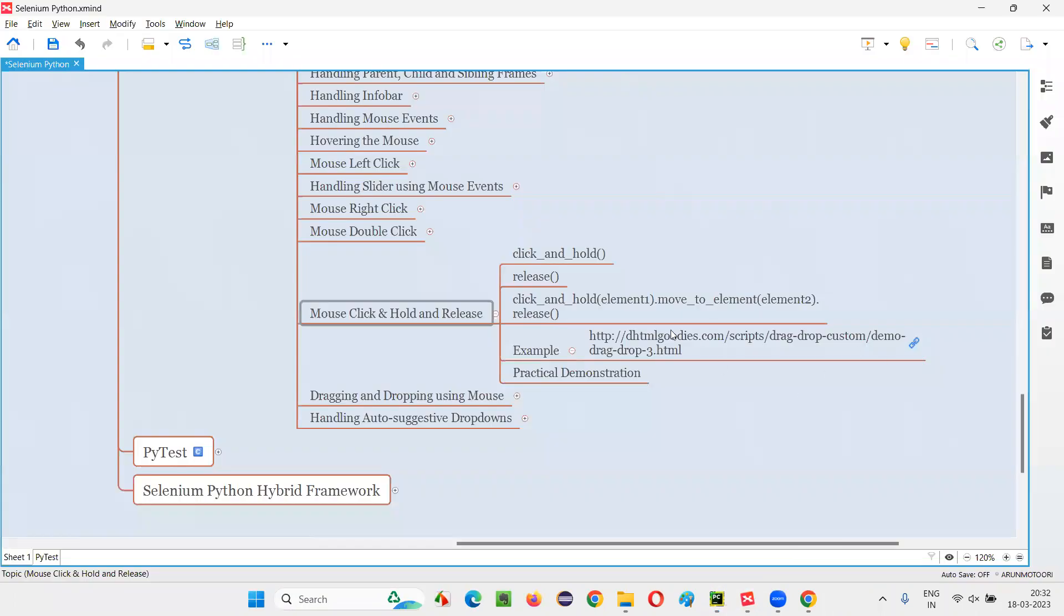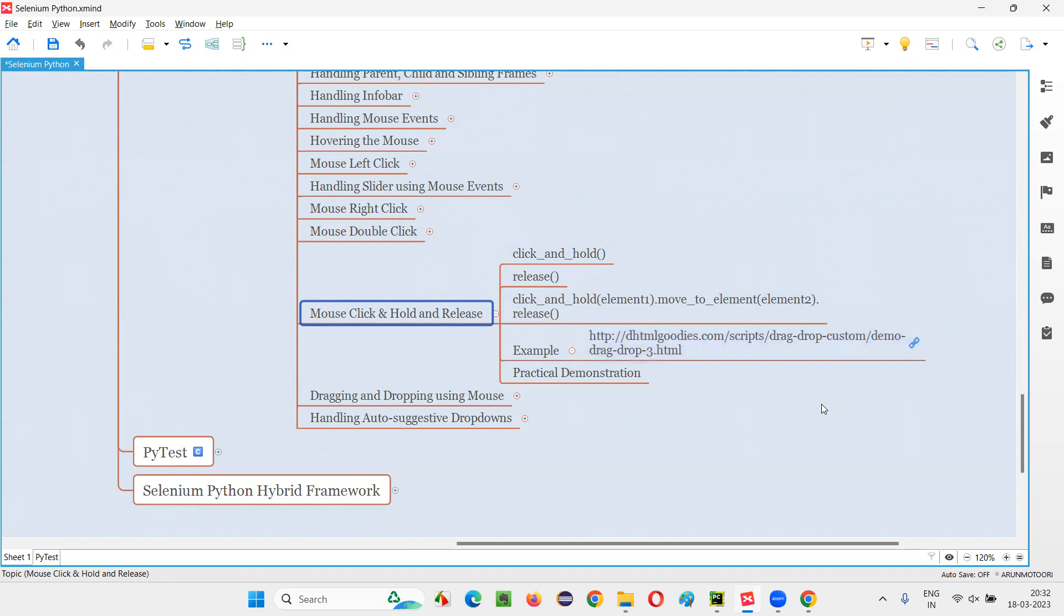So, guys, this is how we can automate the mouse click and hold and release using these commands of Selenium Python, which belong to action chains class. So, that's all for this session. See in the next session. Thank you. Bye-bye.